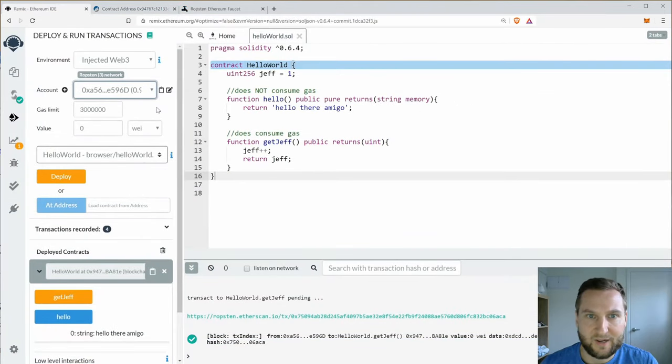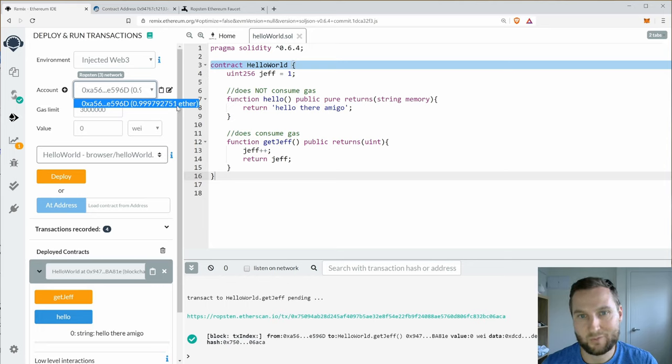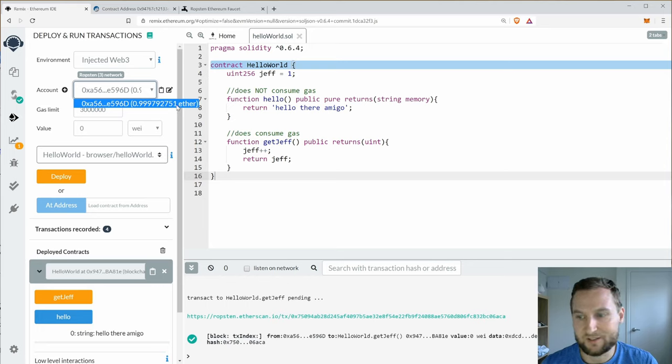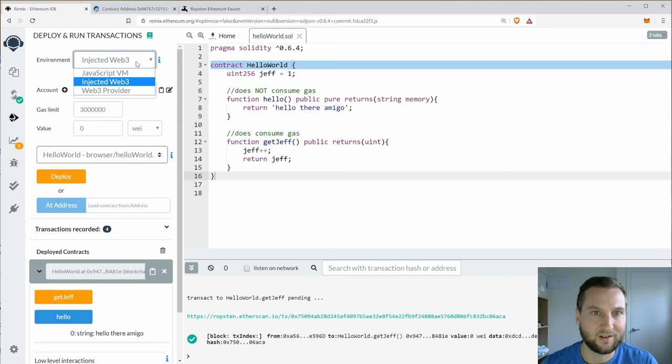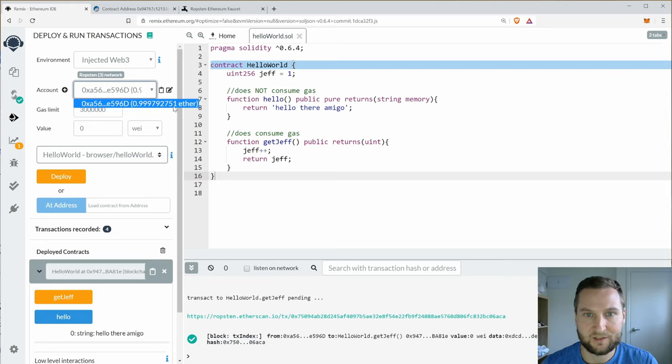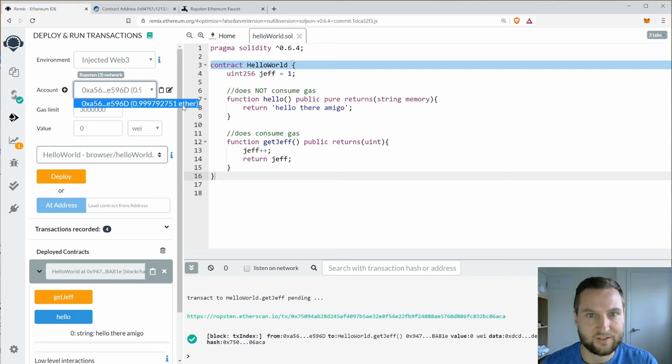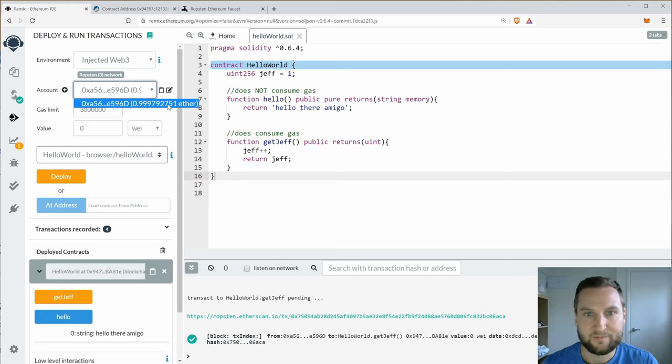Okay, so back in Remix, if we look at my account, we can see here that it started out 1, 1.0. And it has been decreasing much more quickly than when I was using the JavaScript VM. And that's because I'm actually sending transactions to a real network, although everybody's agreed that it does not have value.